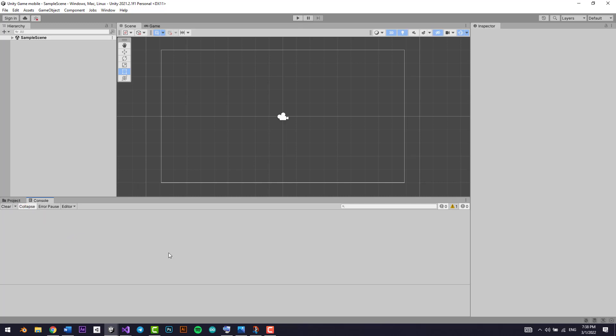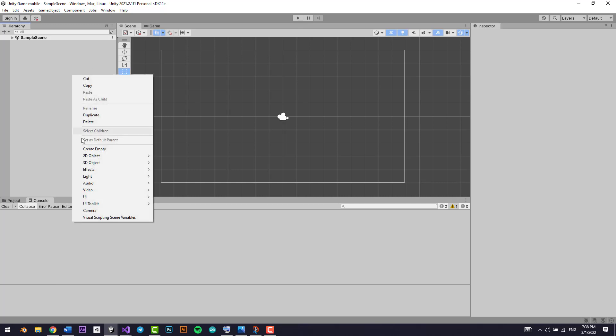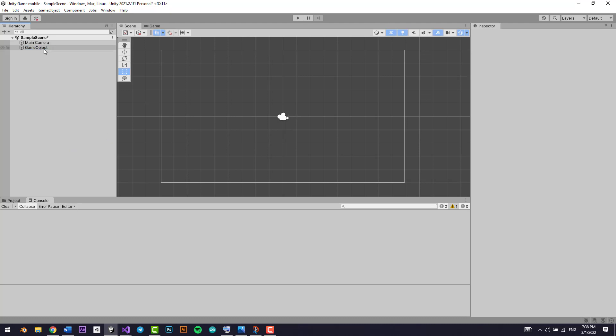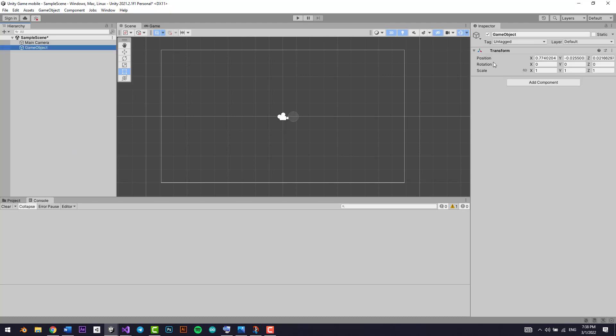The console view is where we'll be doing all the debugging. Whenever there is a problem, you can debug it right here.